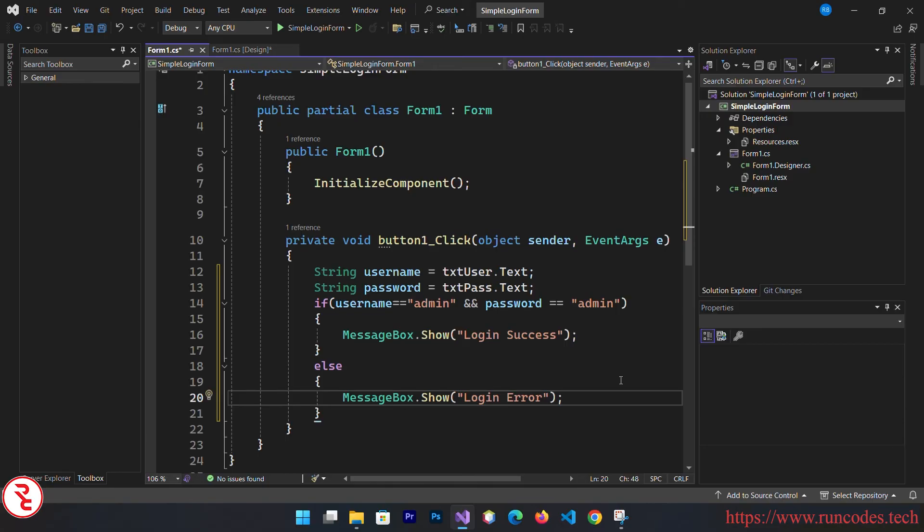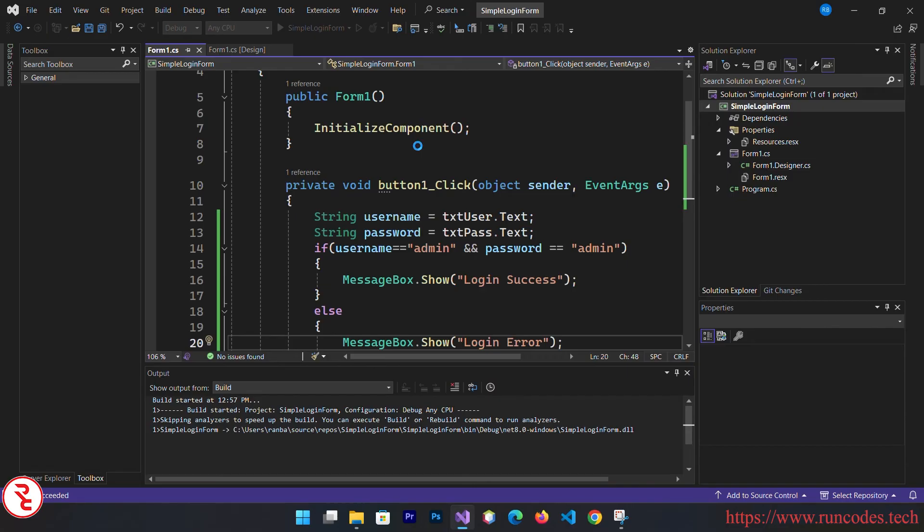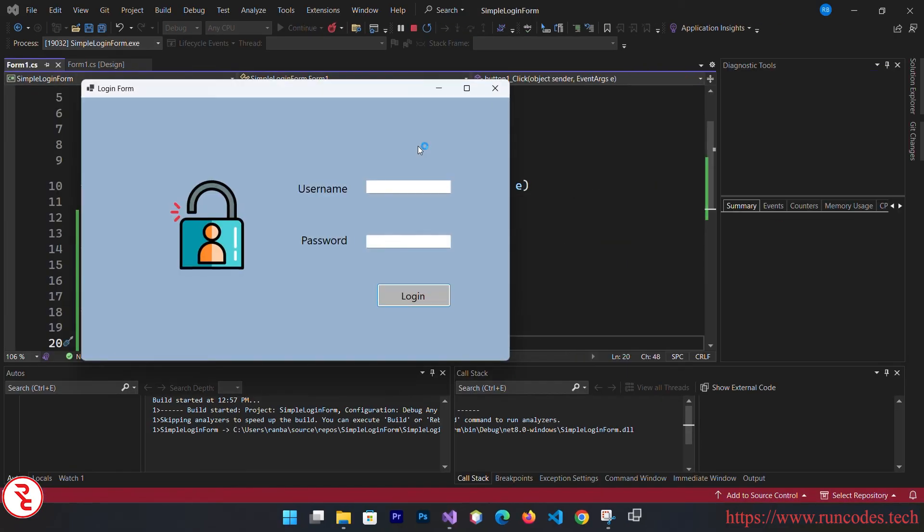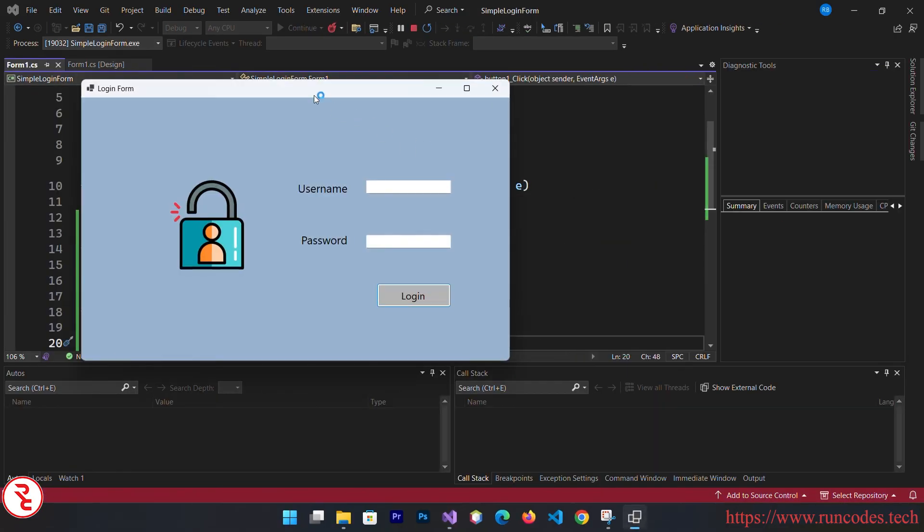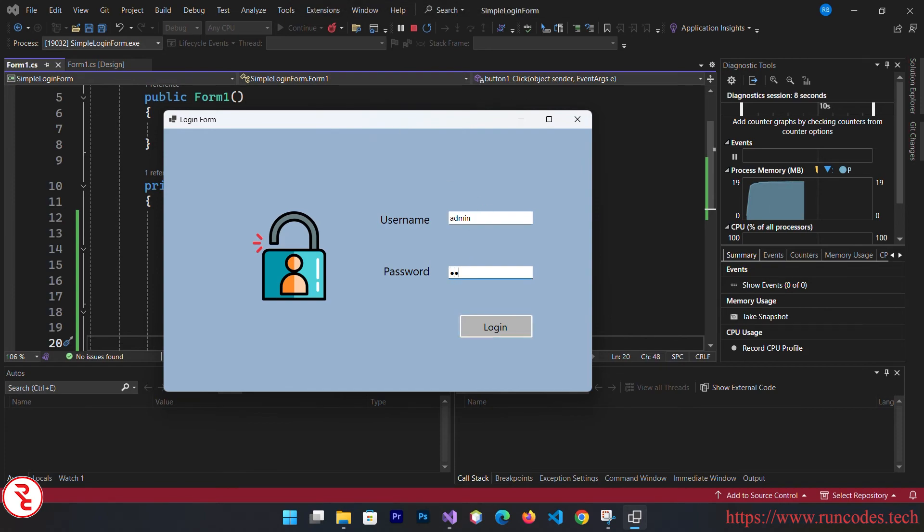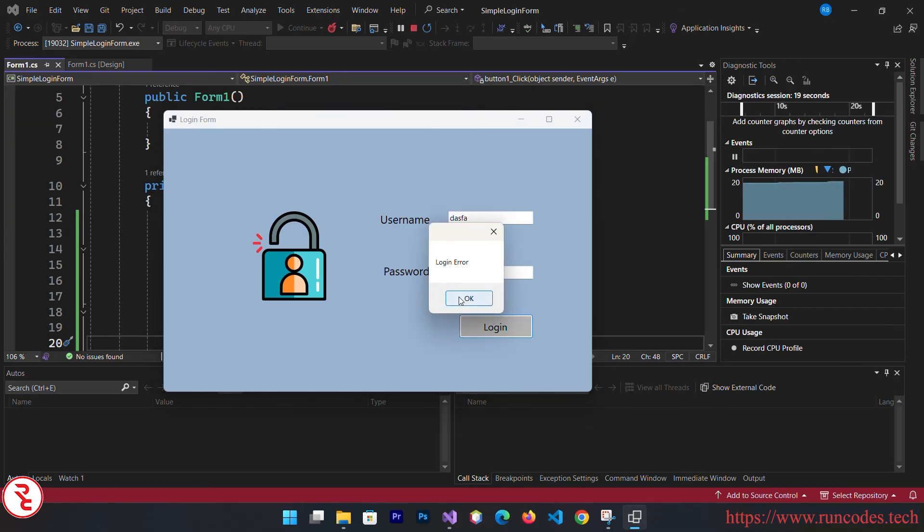Simply save that and then run your application. This is a simple login form looking nice. Enter username admin and password admin. Click login. Message should display login success. If you enter other than admin and admin, message should display login error.